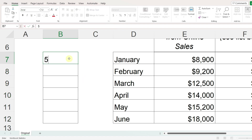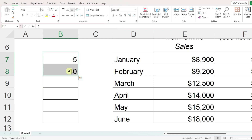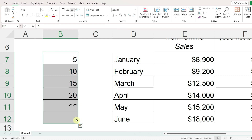I can also enter five and ten. I'm selecting these two cells and then hovering over the bottom right-hand corner until the mouse turns into a black cross shape, then clicking with the left mouse button and dragging down.